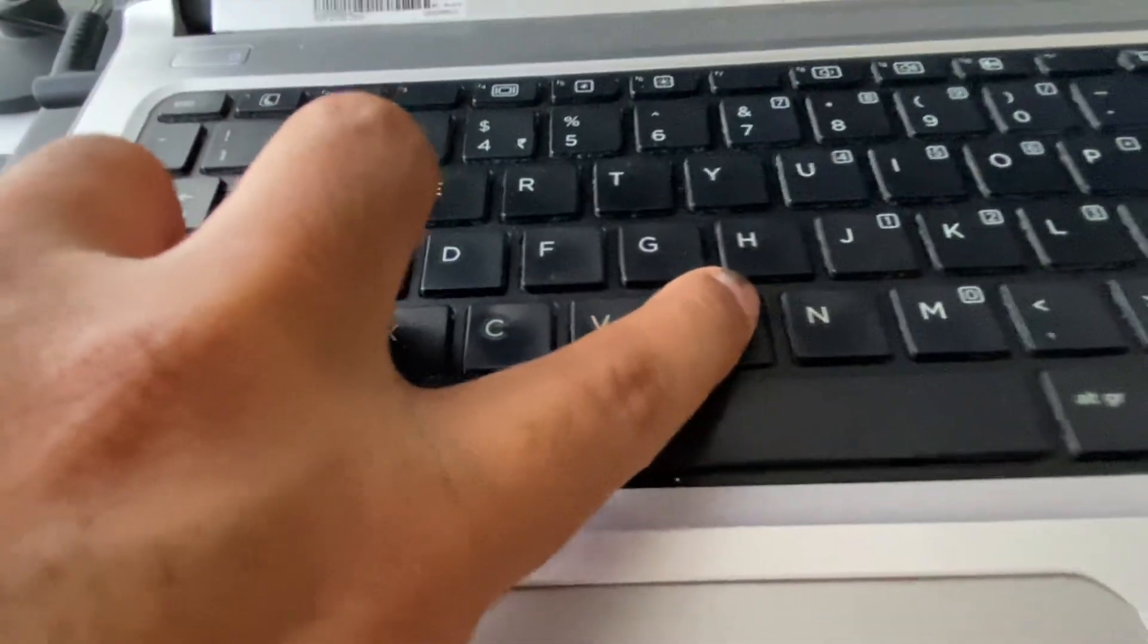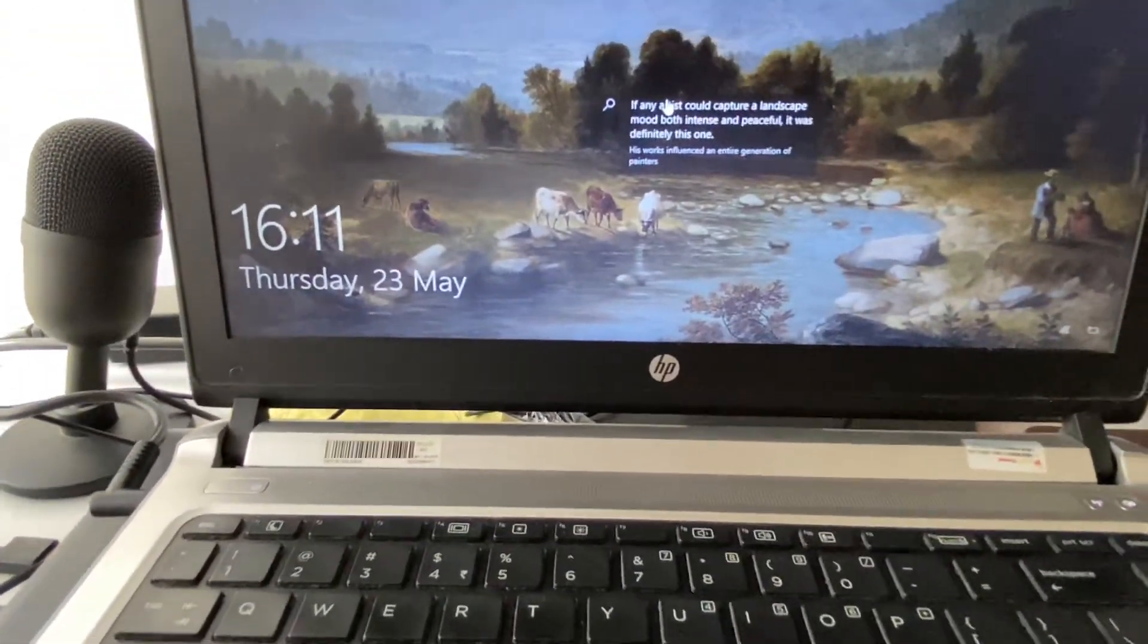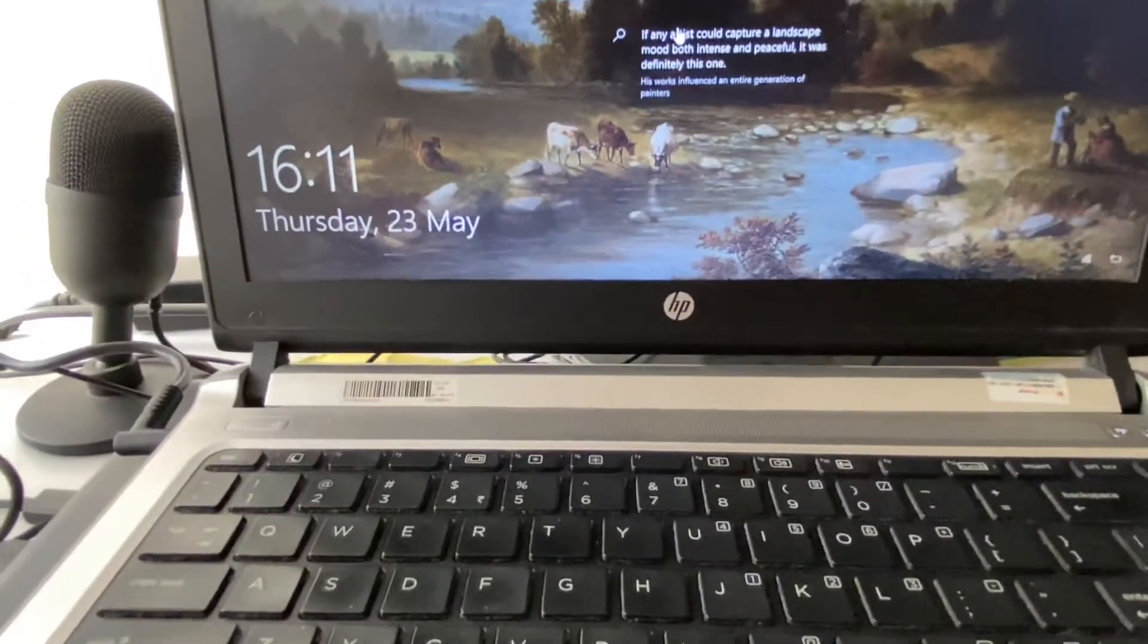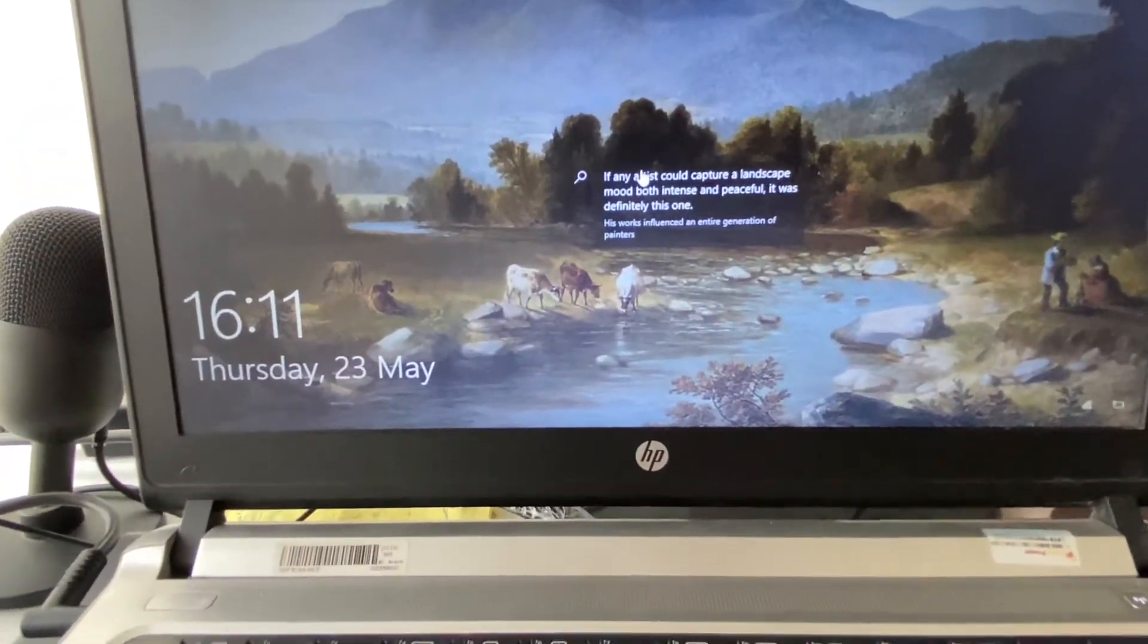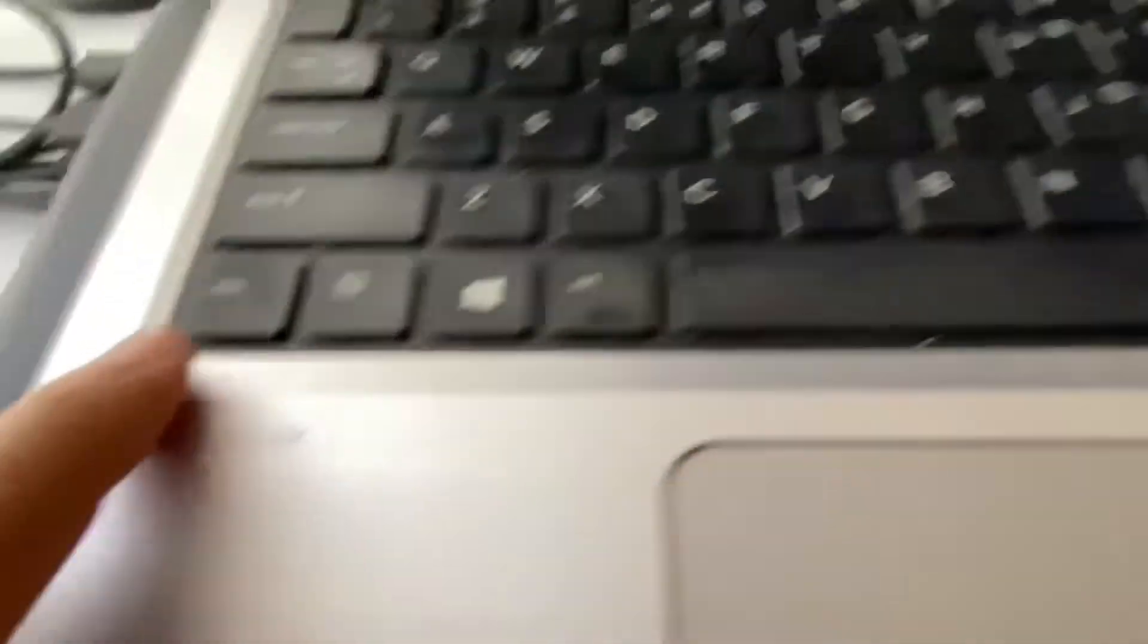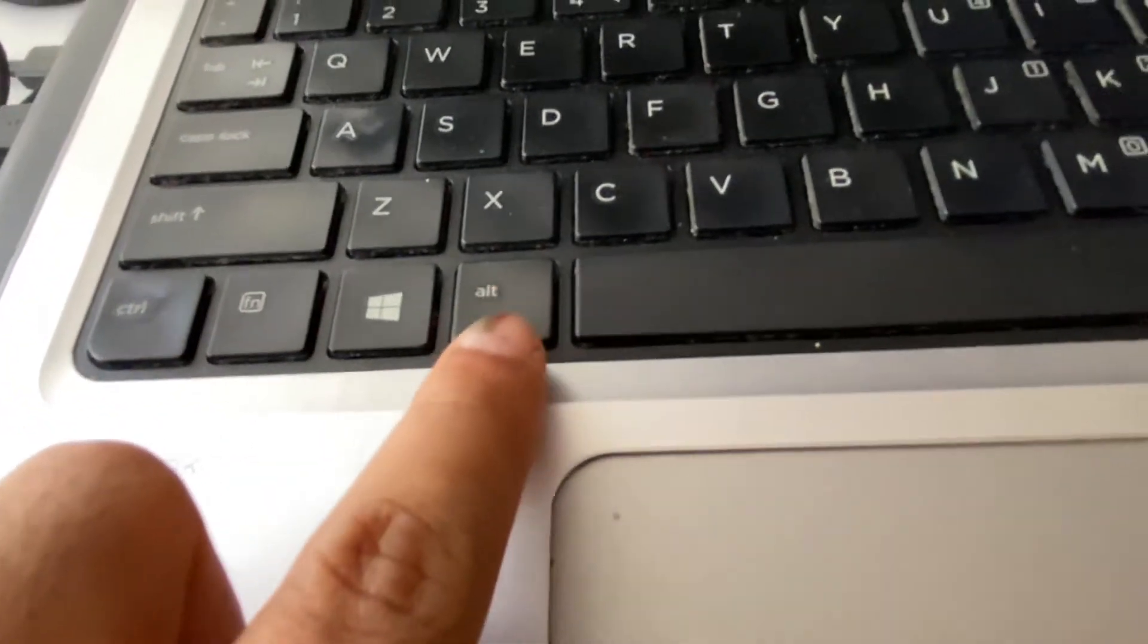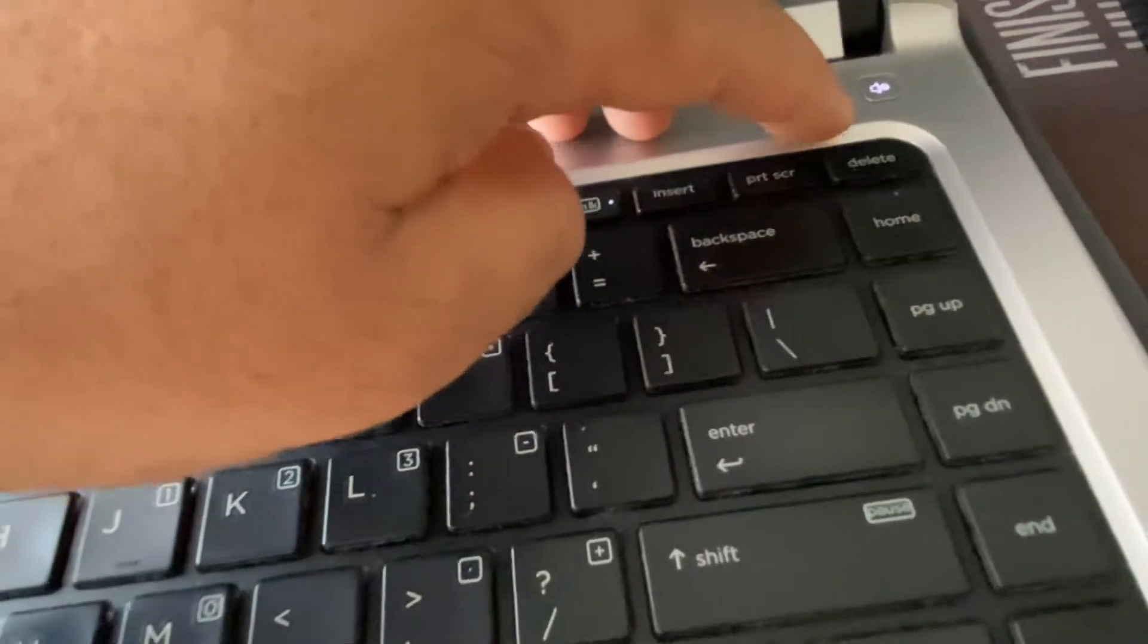But in my case the method is not working, so move on to the next method if you are still getting the same issue. Now press Control key, Alt key, and the Delete button together.